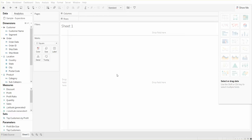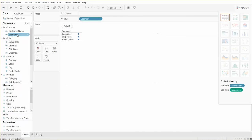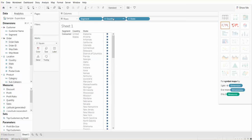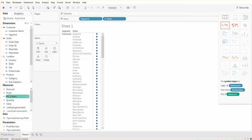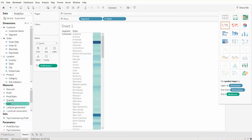So let's go ahead and pick some dimensions and measures to work with. Let's pick segment, let's pick state, and let's pick sales.